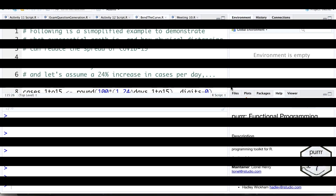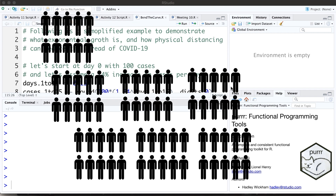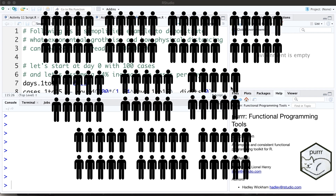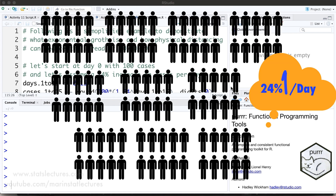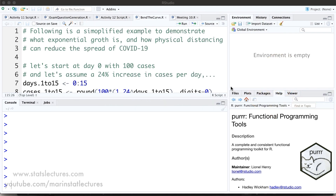Here we're going to look at starting with 100 cases and we're going to assume a 24% daily increase in the number of cases. This would mean roughly a doubling of the number of cases approximately every three days.